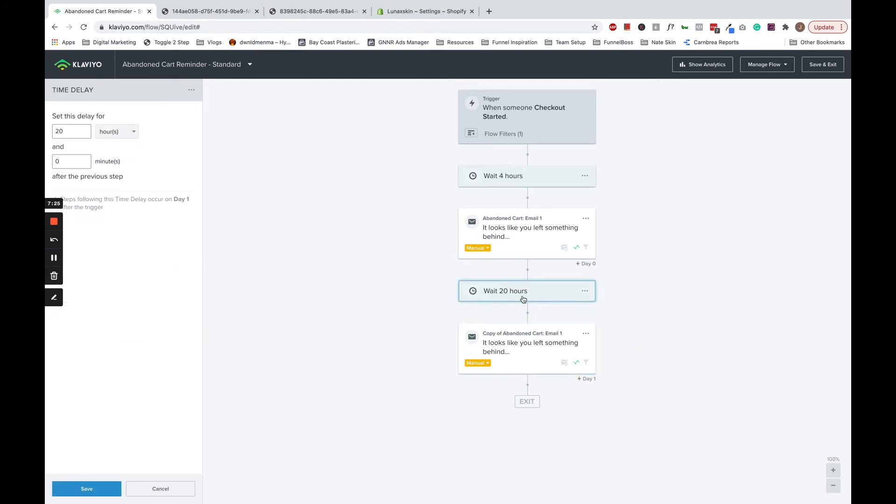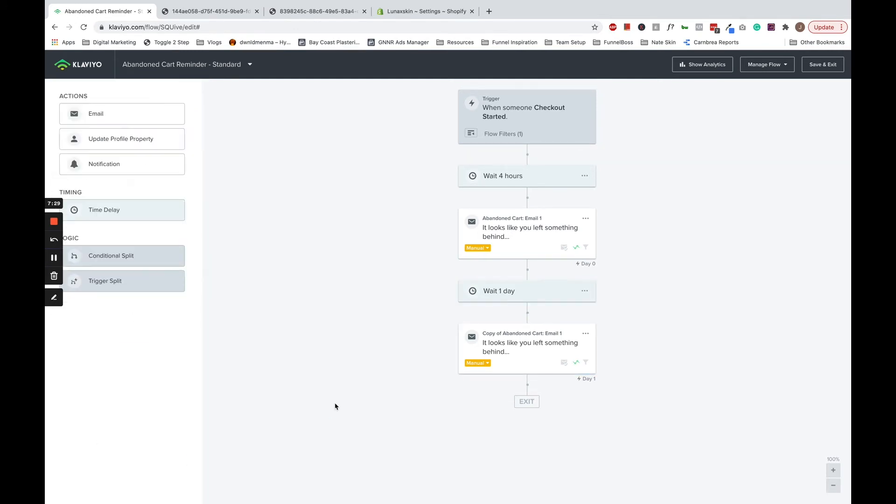Then you can edit each email based on the message and still show the cart contents. I'm going to add, let's say, a one-day delay in between these emails, and I'll put the new email over here.